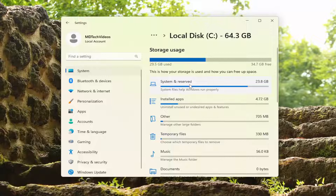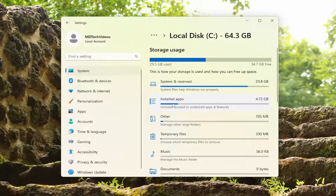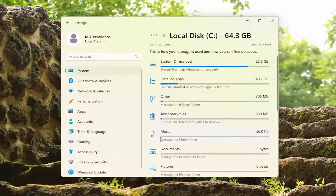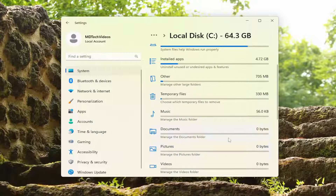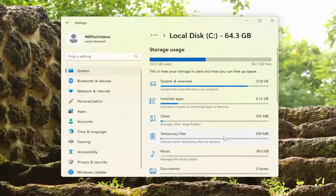You can see System and Reserved — primarily just system files. You also have Installed Applications; this is where you can probably free up the most amount of space. But then you also have folders on your computer like the Music folder or Pictures that could also be taking up a lot of space, which you may need to look into if you're trying to free up some system storage.